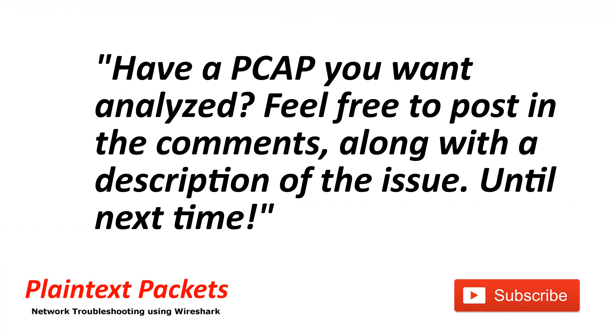That's it for this video. I hope you found this video useful. If so, please like and subscribe. Also, if you have an issue that you're working on and you would like to review the capture on the channel or get some advice, feel free to post a link to it below with the description and I'll get back to you as soon as I can. Until next time.